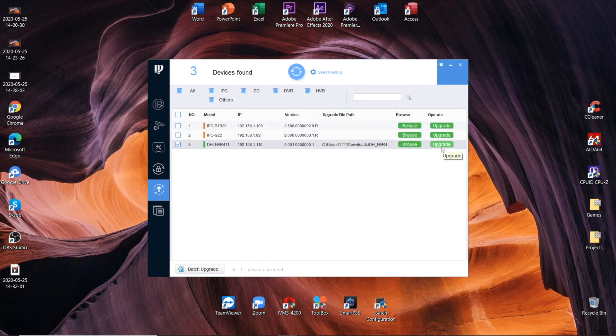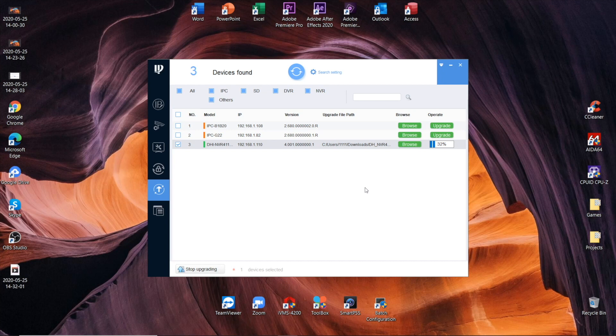And now, again, pressing upgrade. The progress bar appears. Then, DVR is going to reboot. And then, it will appear back with the online status, meaning the upgrade is completed.